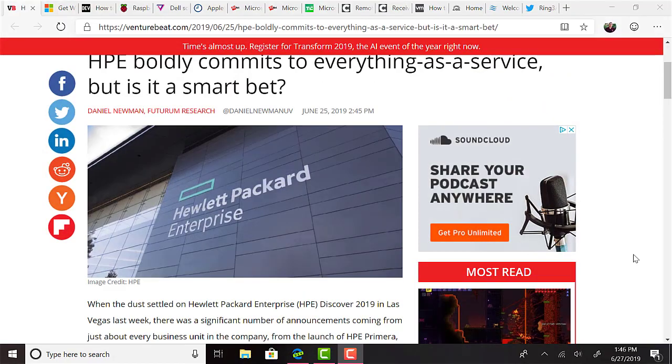HPE held their Discover conference in Las Vegas last week. It was just wrapping up as I recorded the audio for last week's episode. At the time of recording last week's episode, the announcement getting most focus was Primera, a new intelligent storage solution that promises 100% uptime. The marketing jargon also states it could be set up in minutes, upgrades transparently, and is delivered as a service. As with all storage solutions, they also claim to have an upper hand when it comes to performance. Pretty remarkably,